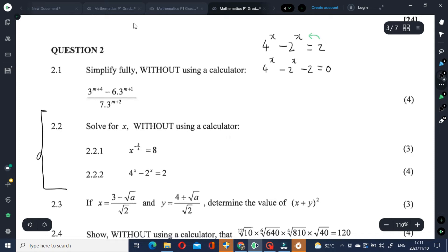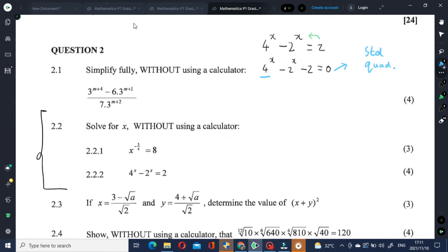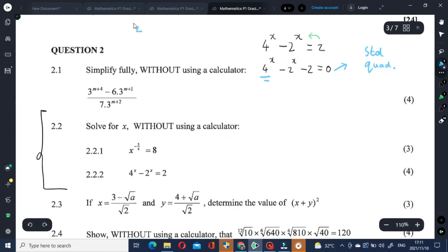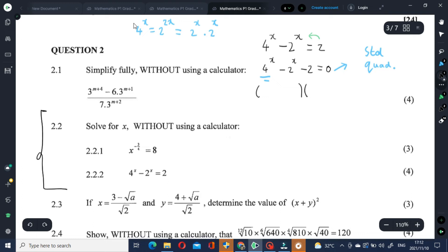There are three terms. The objective is to write this in standard quadratic form. This whole equation looks like a standard quadratic. Let's look at the first term: 4 to the power of x equals 2 to the power of 2x, which is 2 to the power of x times 2 to the power of x. This is a fundamental law of exponents. So in other words, we can write this whole equation as the product of two factors — it's basically just like solving a quadratic equation.